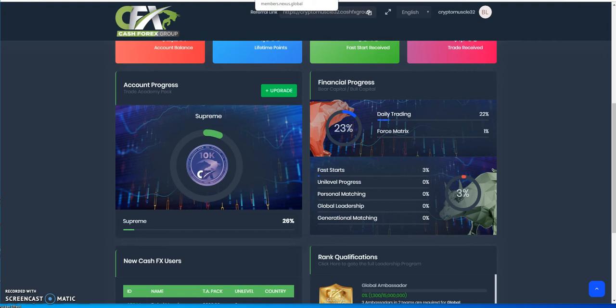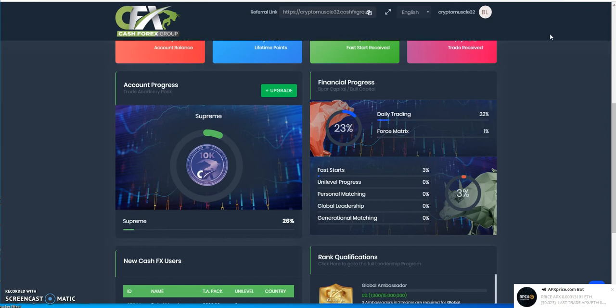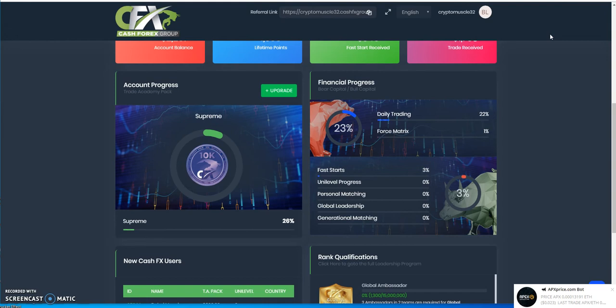On top of that, you get bonuses for having a referral and spillover from other investors above and below you. There's a lot you can benefit from being in Cash FX. If I get to see this to the end, it's gonna cover my loss from going into shit platforms in the past. I went all in on Link Connect, you guys remember that? It became Ether Link and then went away.